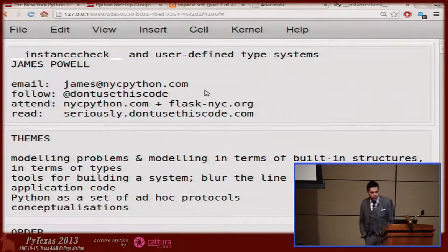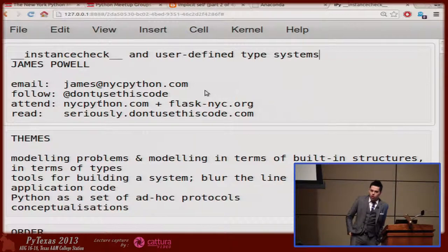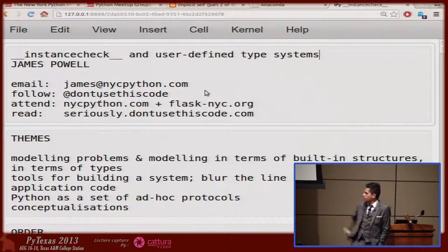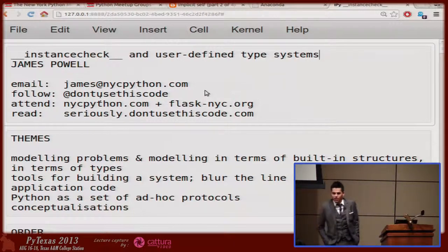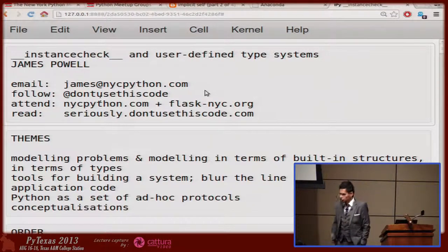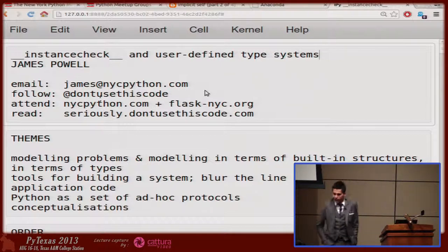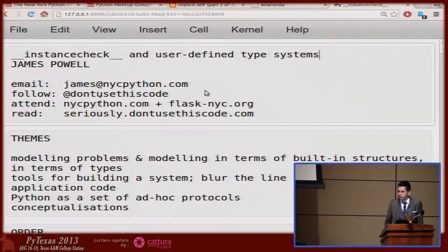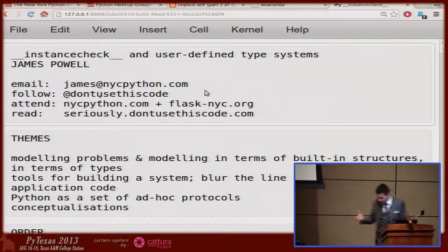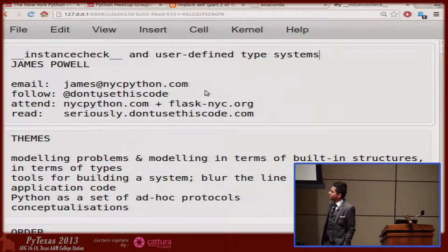I called this talk 'Instance Check and User Defined Type Systems.' I'm on Twitter at Don't Use This Code; you can email me at james@nycpython.com. If you're ever in New York City, look us up — I run the NYC Python Meetup Group and co-run the Flask NYC Meetup Group. Python is all I have, so I like to grind on it. If you're interested, go to my blog at dontusethiscode.com.